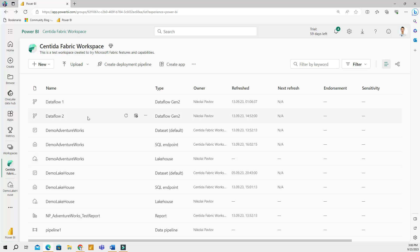Now, before looking at workspace elements, let me take a quick pause and talk about Microsoft Fabric personas. Fabric supports all kinds of different workloads because it's designed as one data platform for different users. Power BI developers, data engineers, data scientists, etc.